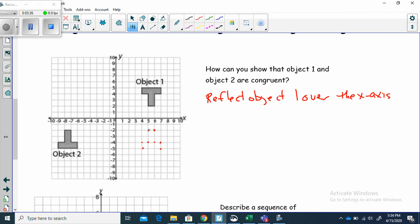Now let's sketch what we've got. We've reflected that figure — object one — over the x-axis.